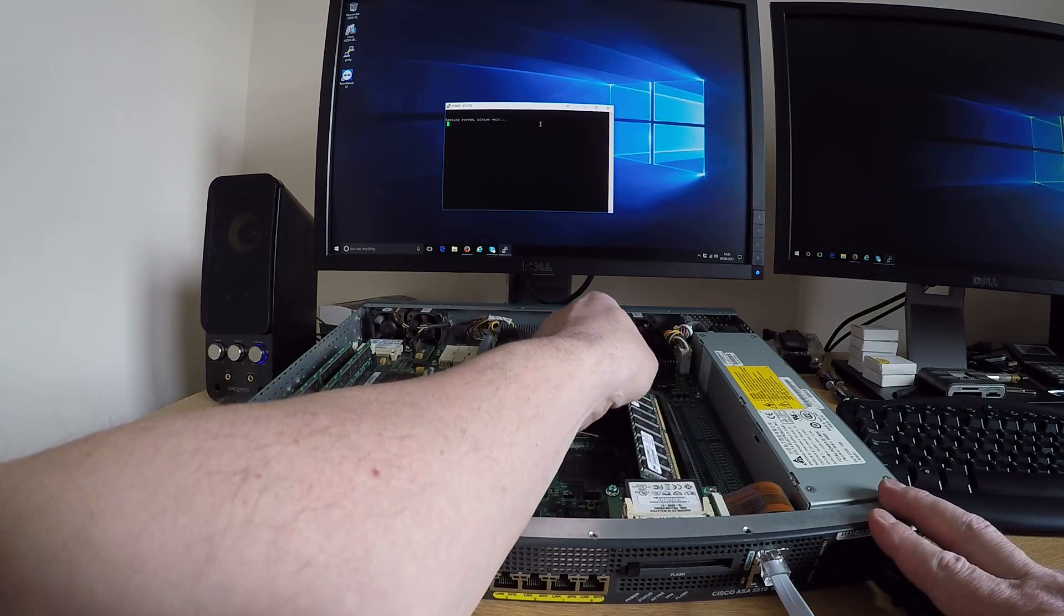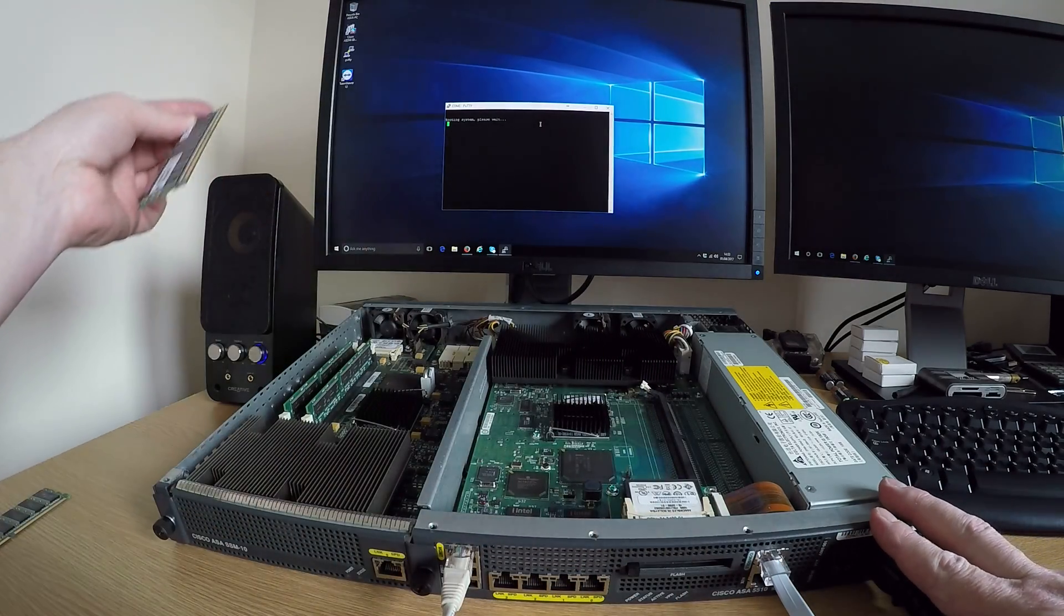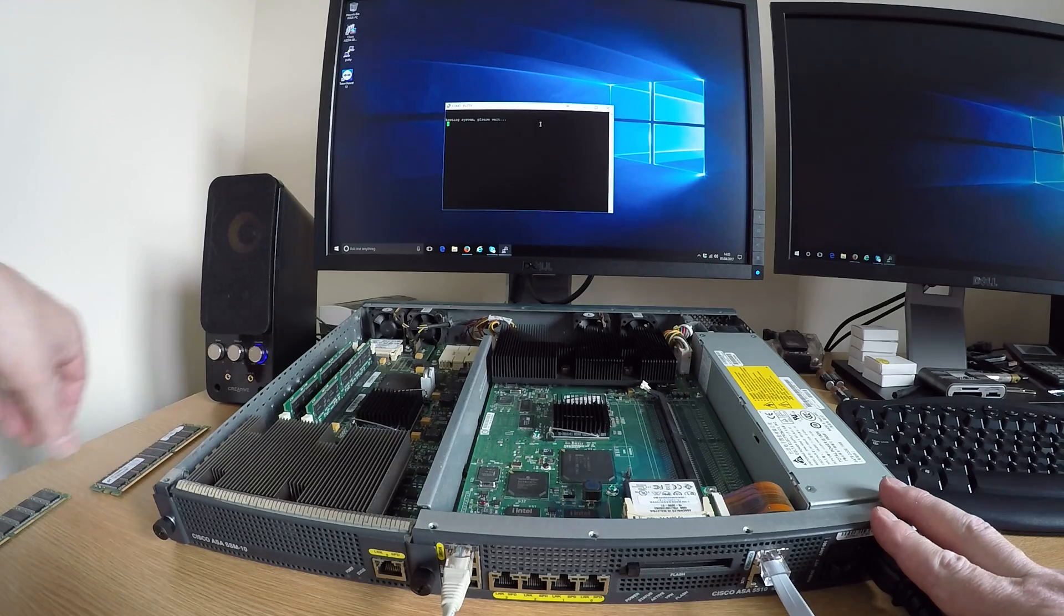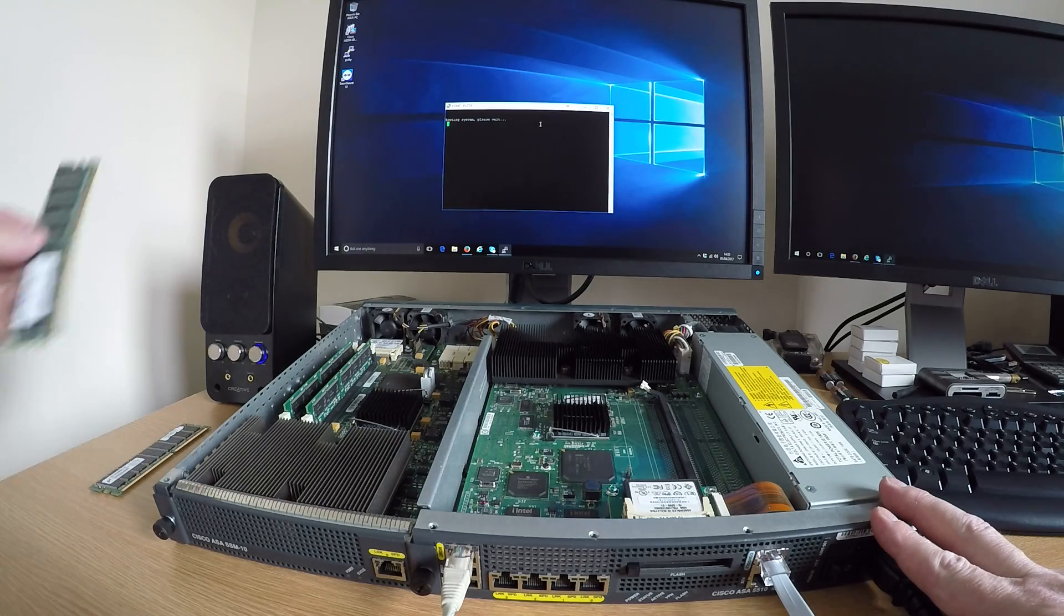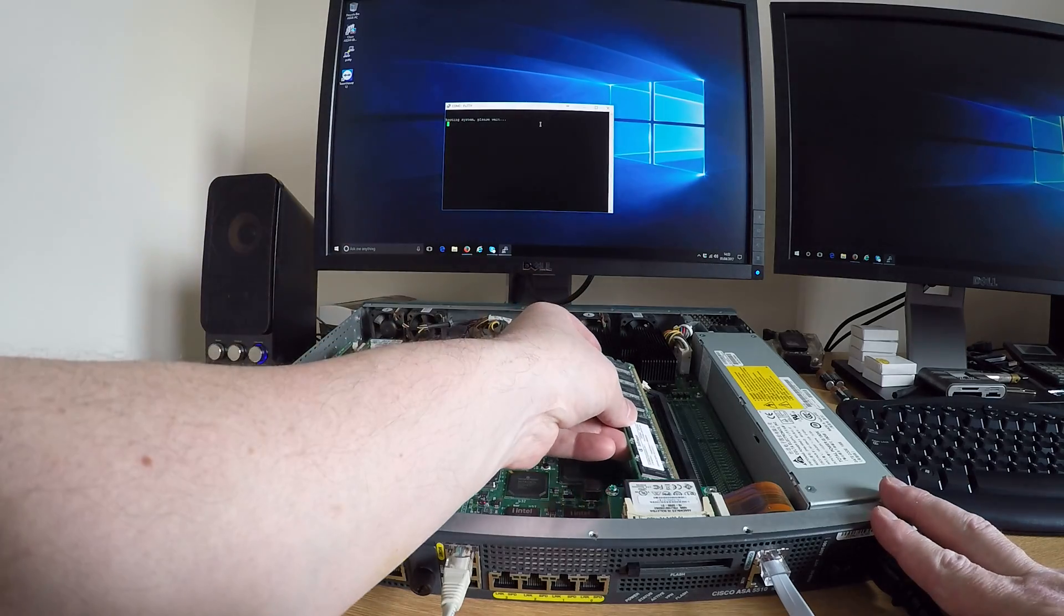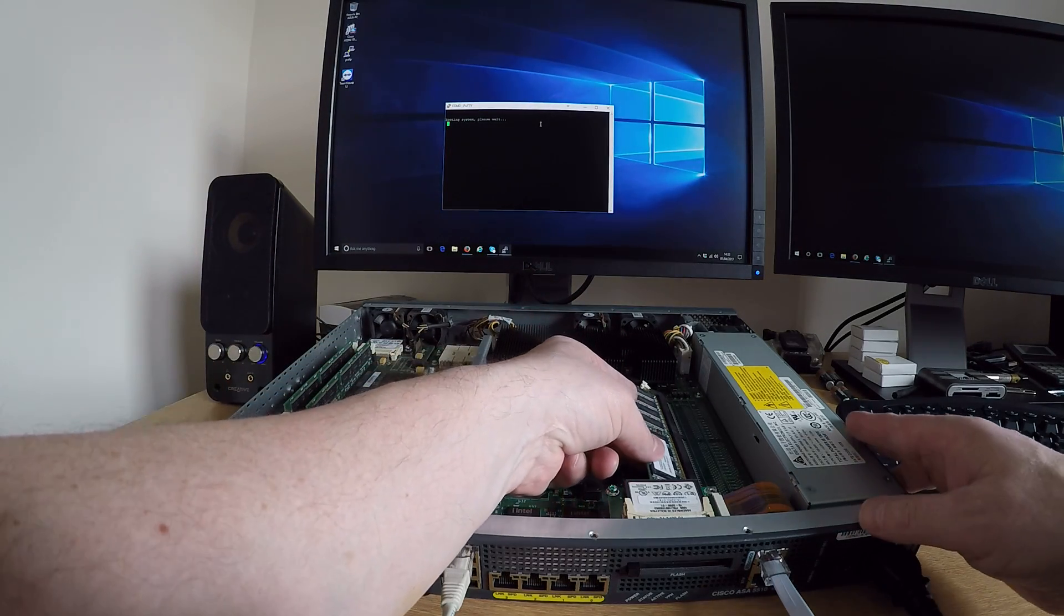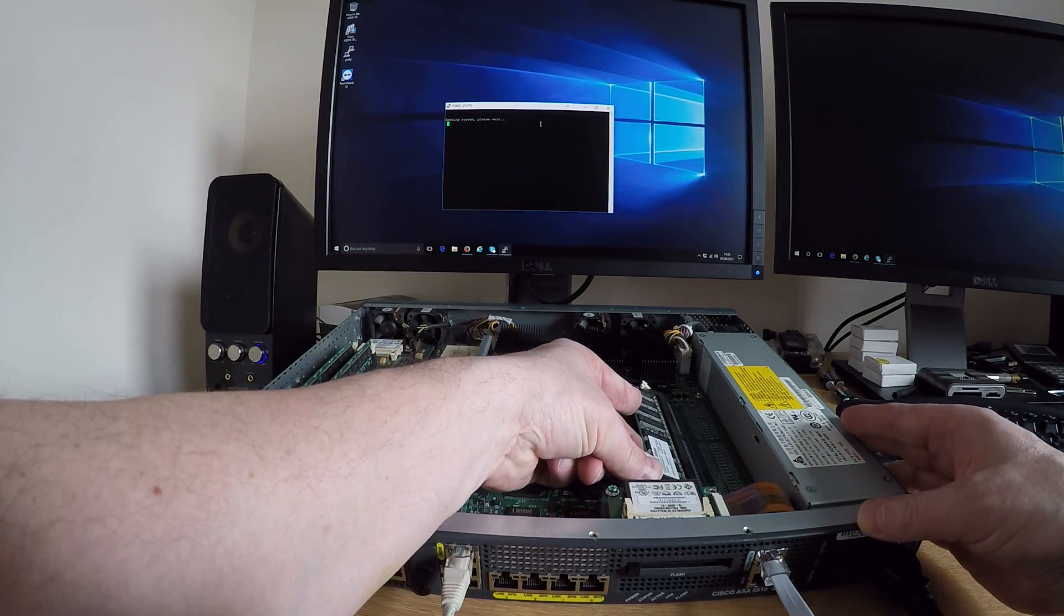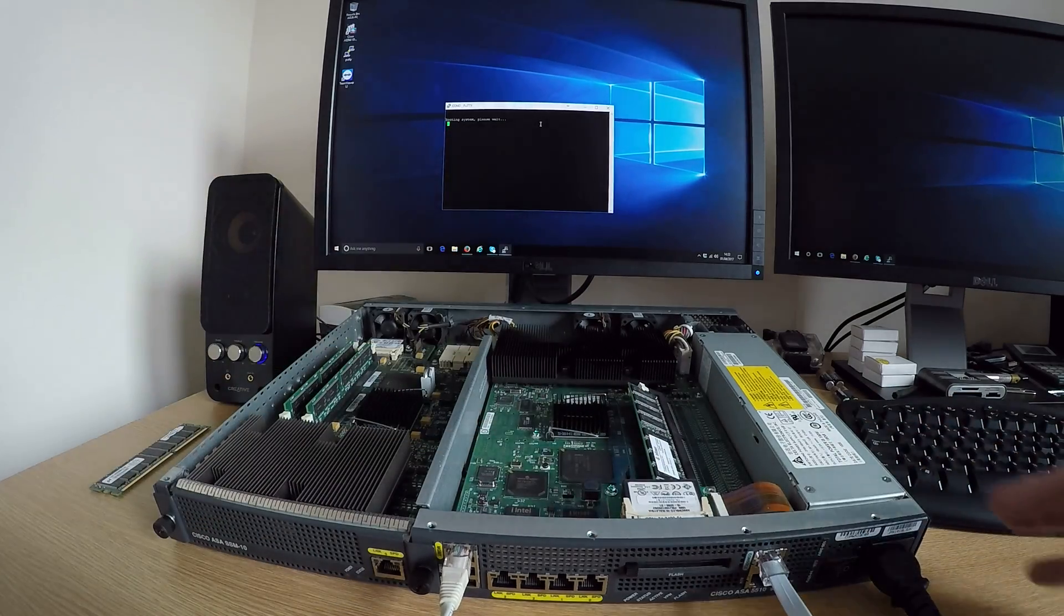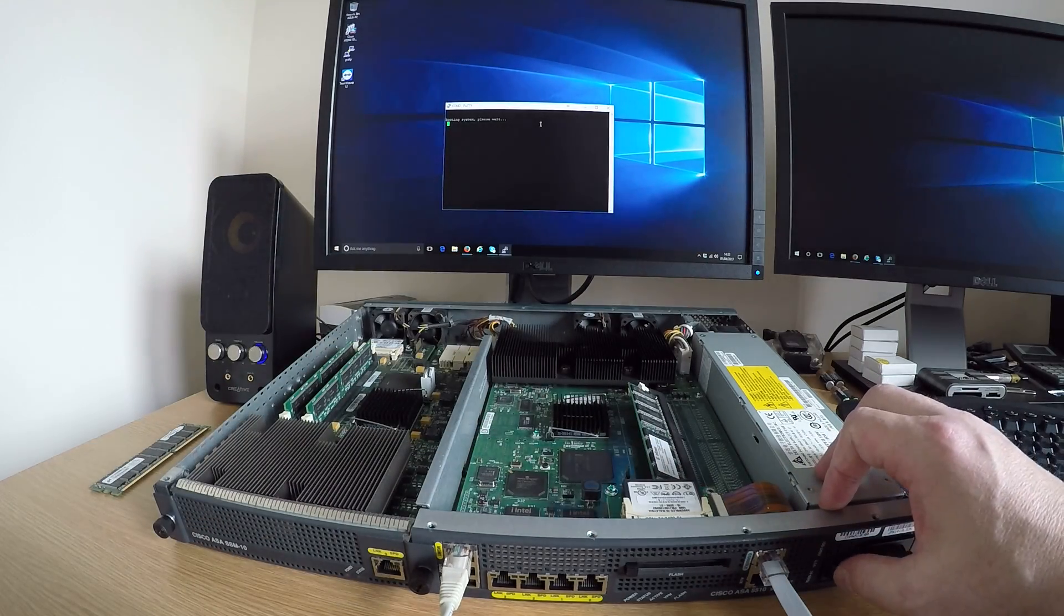I know that this RAM stick has a fault. So if we replace it with a good one, just pop that back in and boot the ASA.